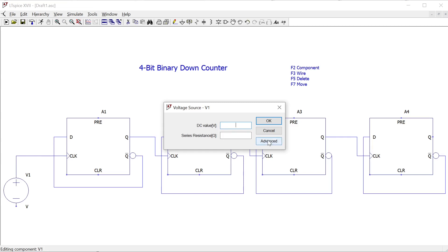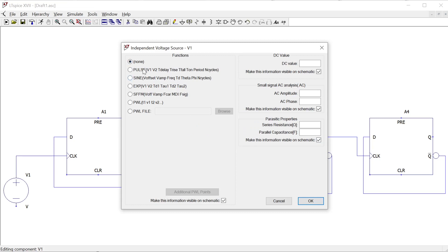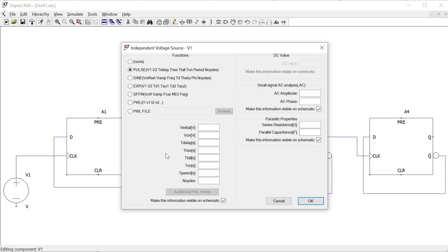I'll go to Advanced and select Pulse. I want something like a square wave — on for one second, then off — to get a one-second square wave. I need to set the initial value to zero and the on value to five, so we're going from zero volts to five volts and back. Now in reality there's no such thing as a perfect square wave — going instantly from zero to five volts in zero time isn't physically possible and LTSpice won't process it.